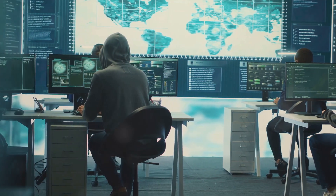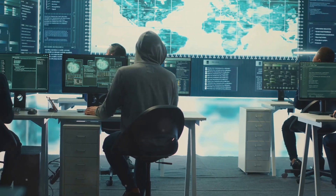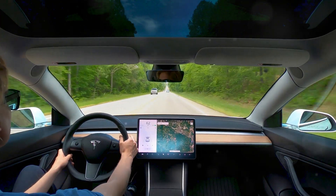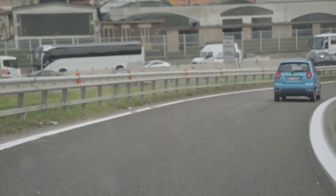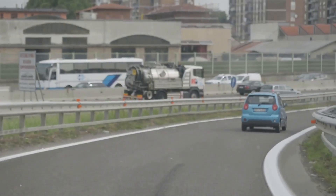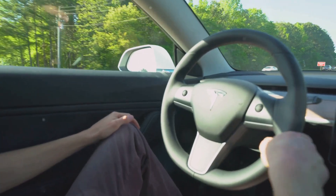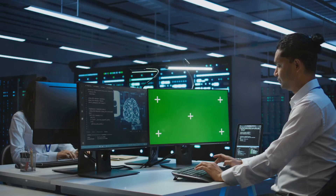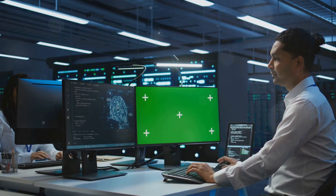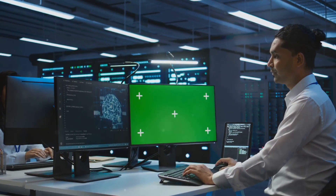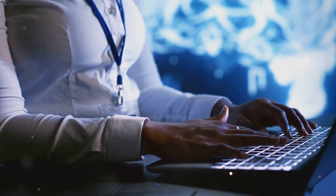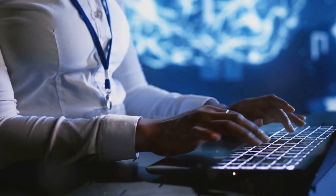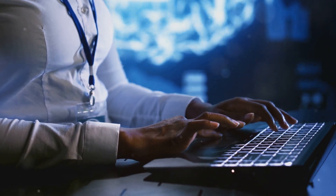Reconnaissance involves techniques used by adversaries to gather information about the AI system. For instance, in the case of the Tesla Model S Autopilot back in 2020, researchers demonstrated that slight modifications to lane markings — physical changes — could mislead Tesla's Autopilot system, causing the car to veer into the wrong lane. This was possible after gathering information about how the machine learning model processes visual data and using that to plan an attack.